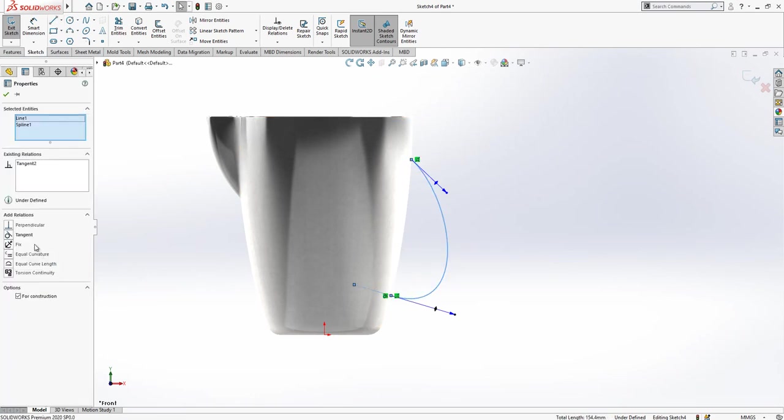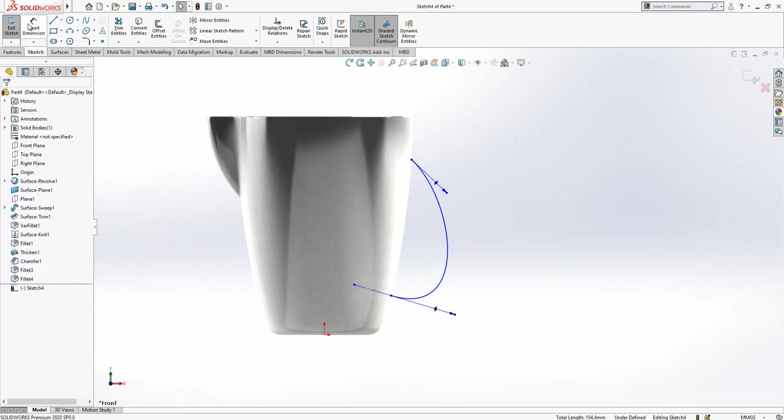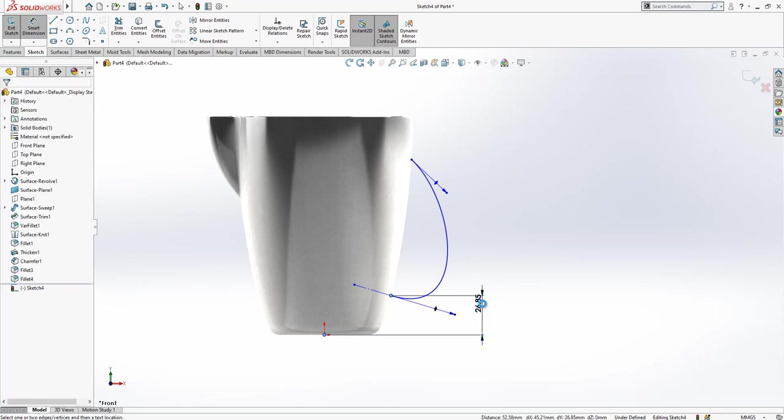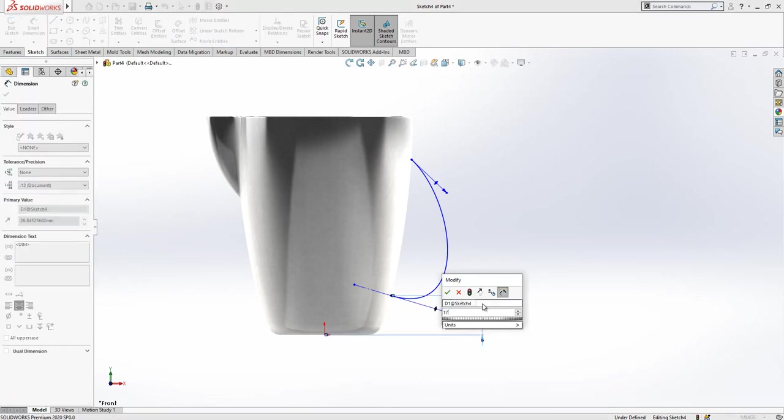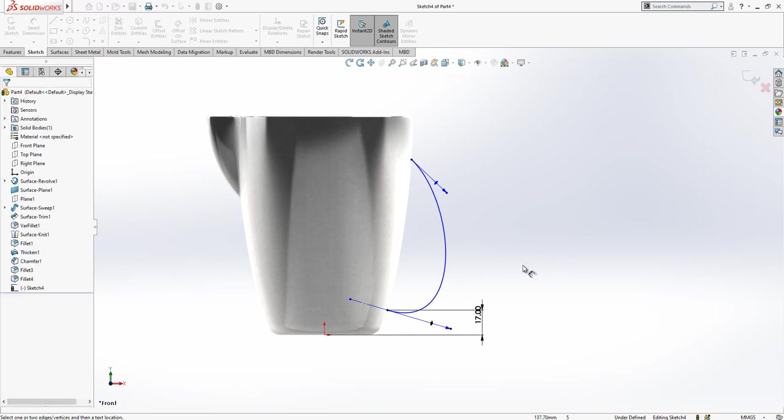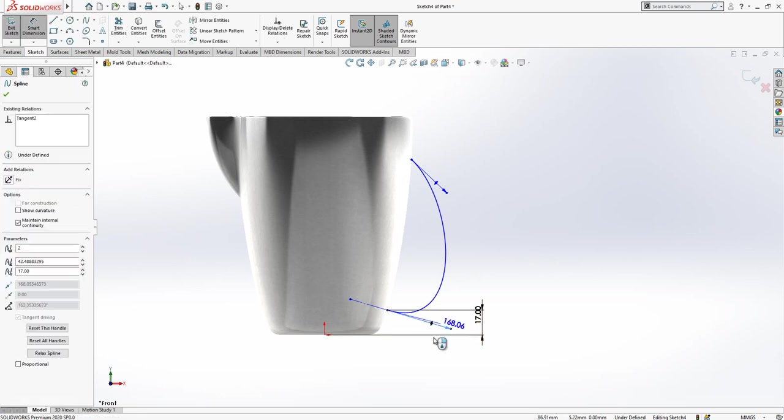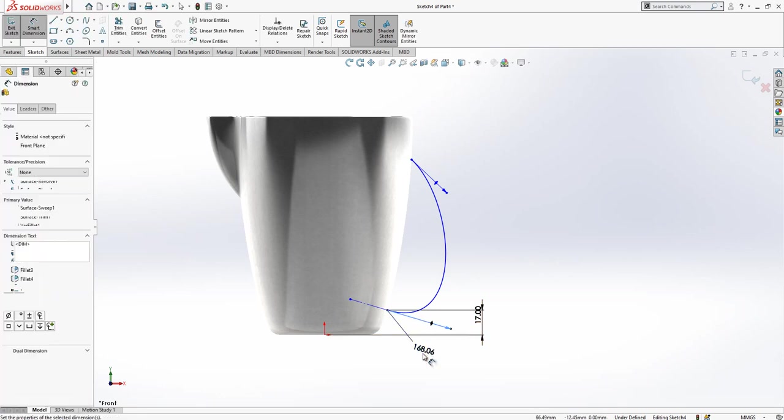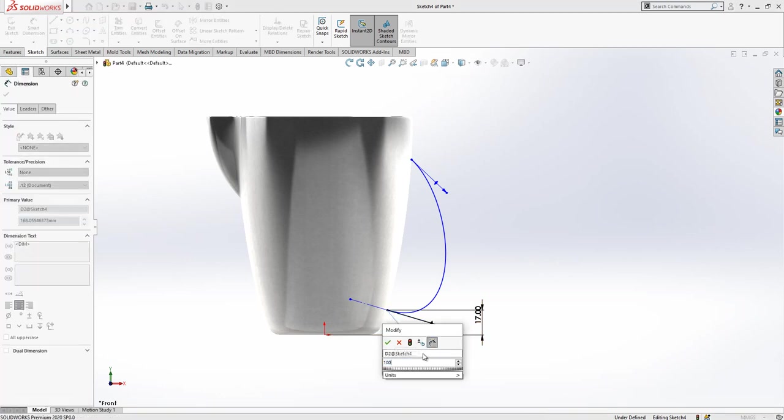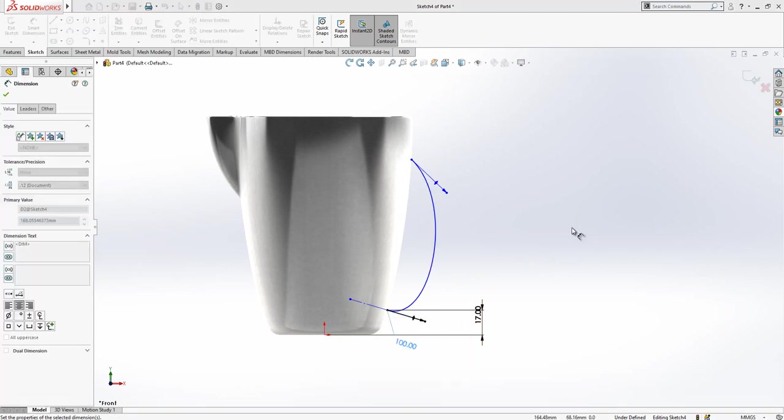Here I have tangency. This point I have a height of 17 from bottom, and here tangency value is 100.